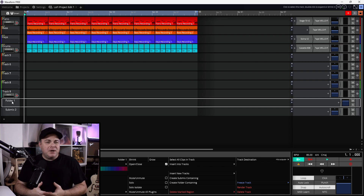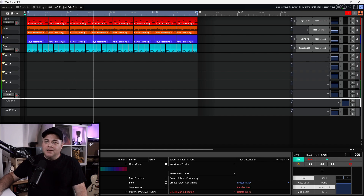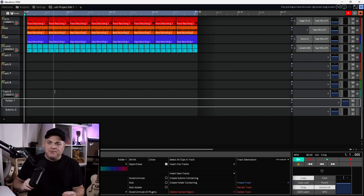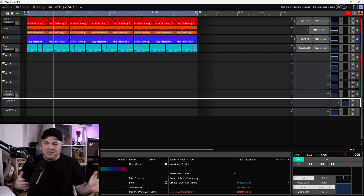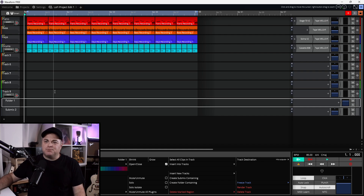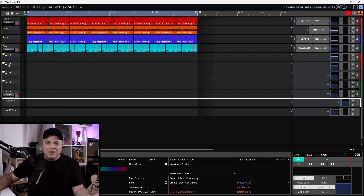We'll start with folders. They're more of an organizational tool. So if you have a bunch of tracks taking up space in your mix window — maybe they're special effects that just pop up every now and then, or some claps that happen sporadically — you've got it all set but they're taking up valuable space in your mix window and you want them out of the way.